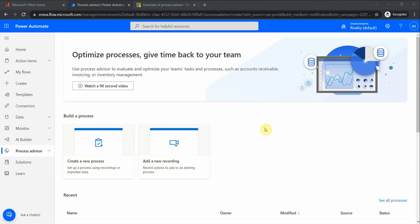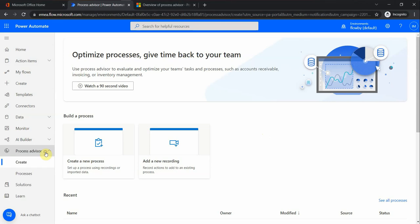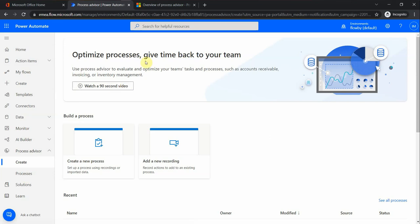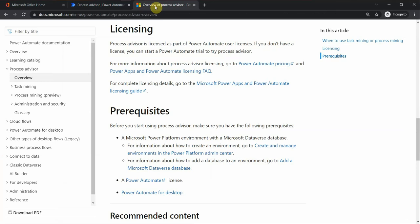Hello dear friends, thanks for joining me today. We are going to have a quick look at Process Advisor. You see this option here in Power Automate center, which is called Process Advisor. Here we can create a new process or see the existing processes. So what's Process Advisor all about?